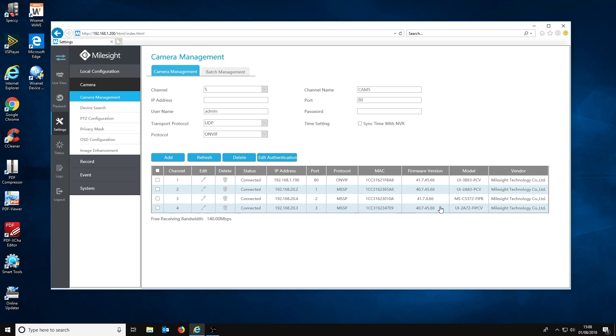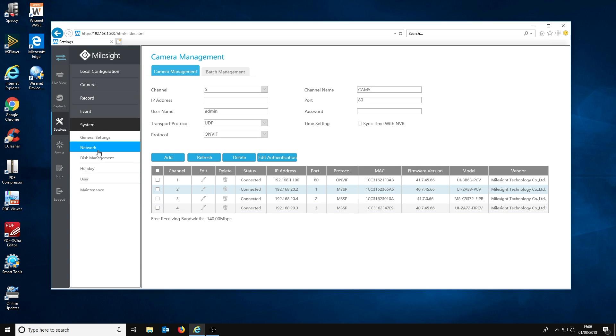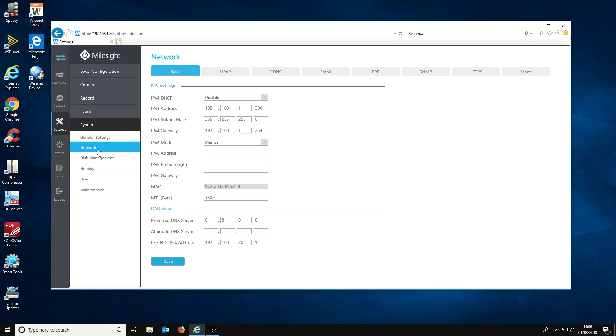Now let's get back to setting up channel access. The next step is to click the system tab from the menu and then click the network menu from the drop down.